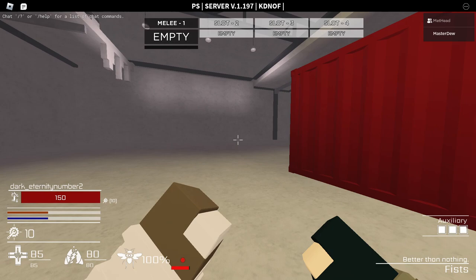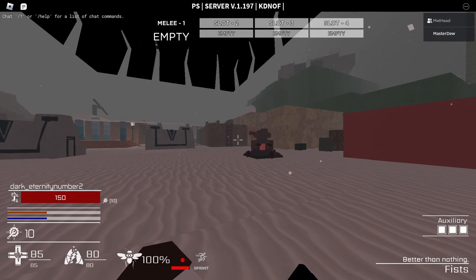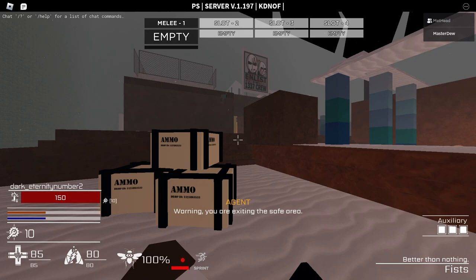Alright, zesty besties, it's me, Soap, and we're playing the Kane Winter with Eli. You're supposed to say something. Warning, now we're exiting the safe area.